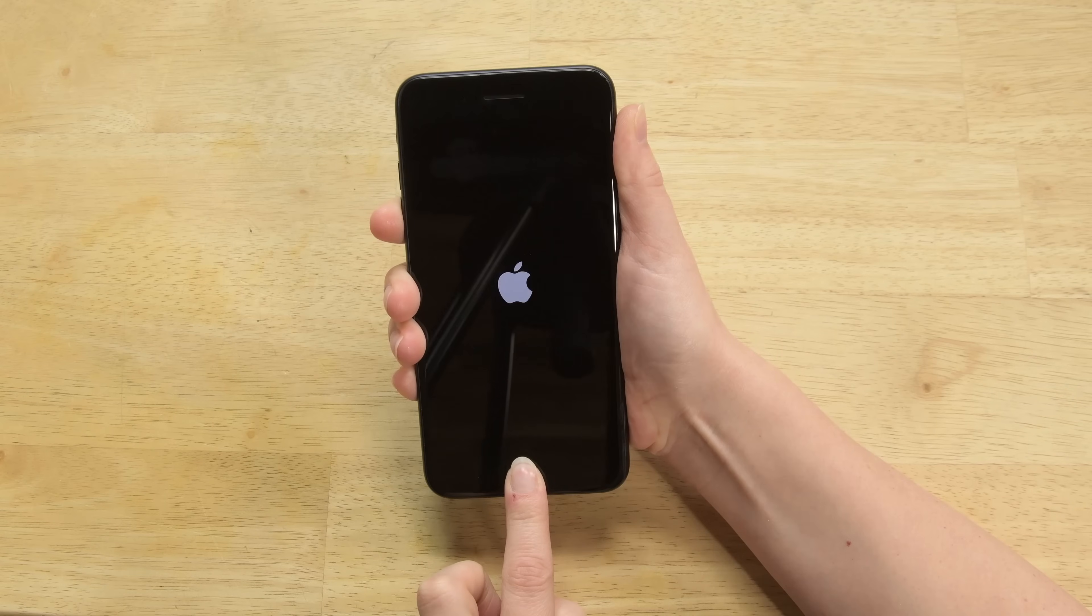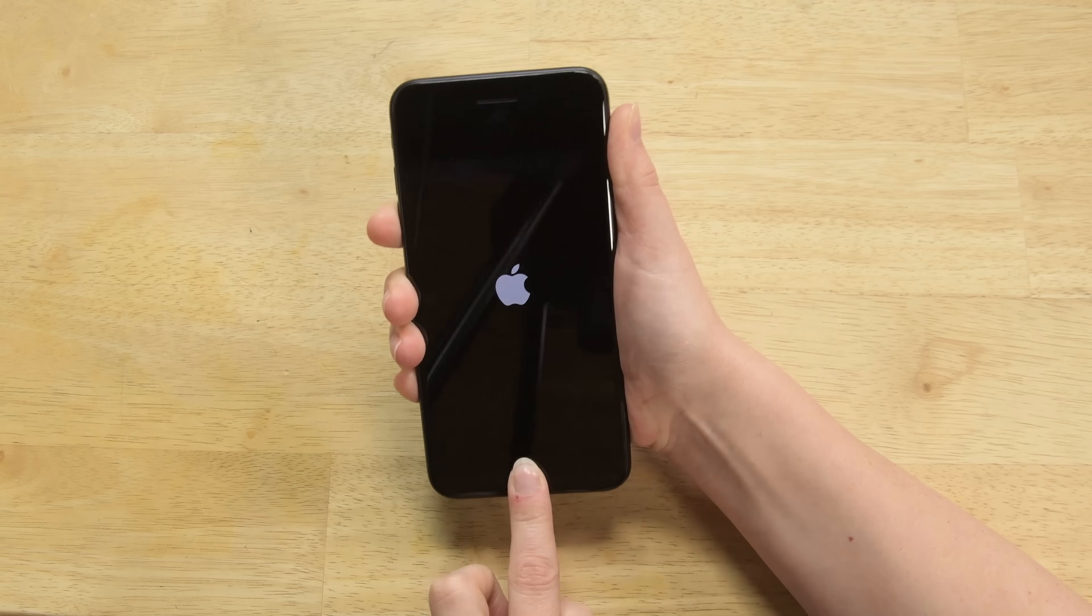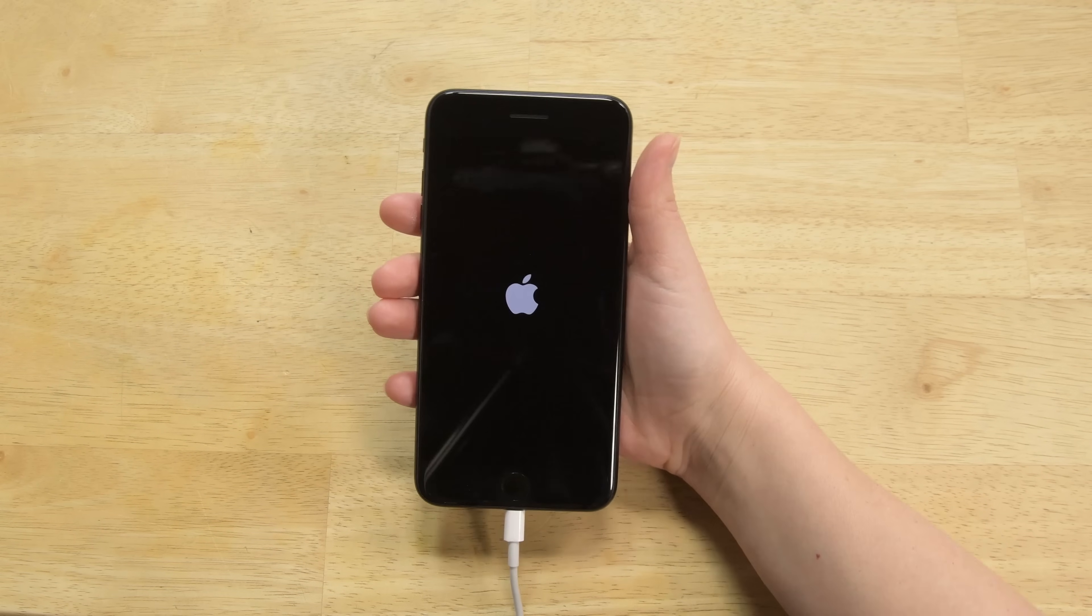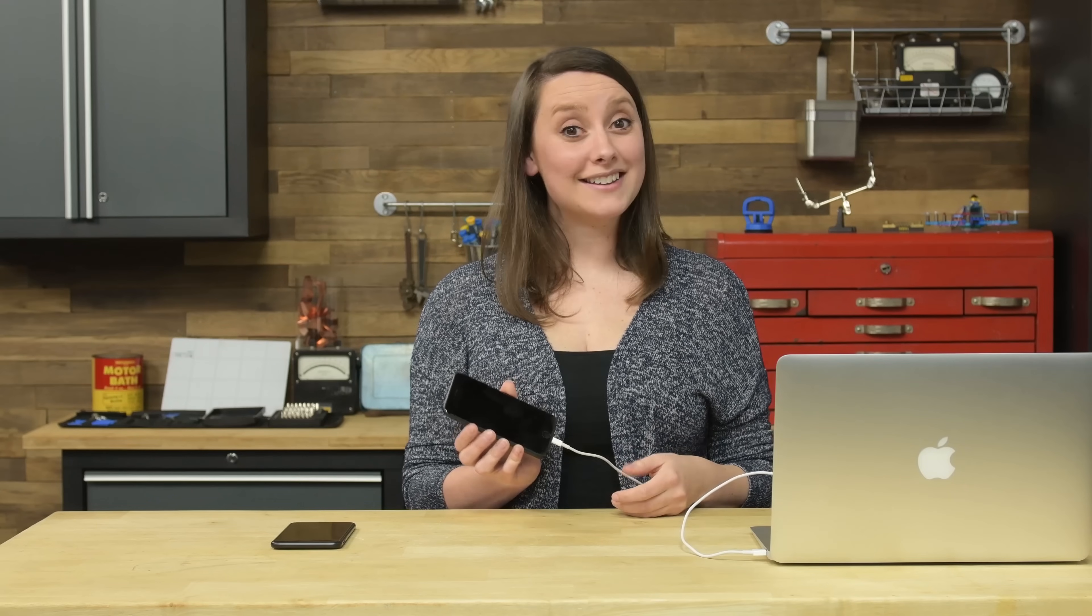If you see the Apple logo or plug into iTunes, bad news, you did it wrong. But don't lose heart. Start the process over. If your screen is black, then congrats, you're in DFU mode.